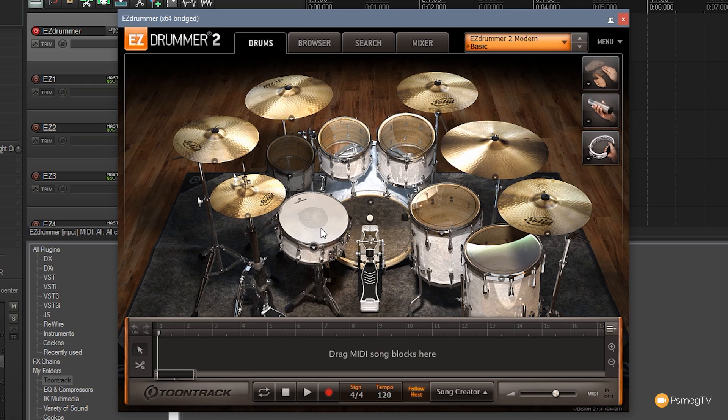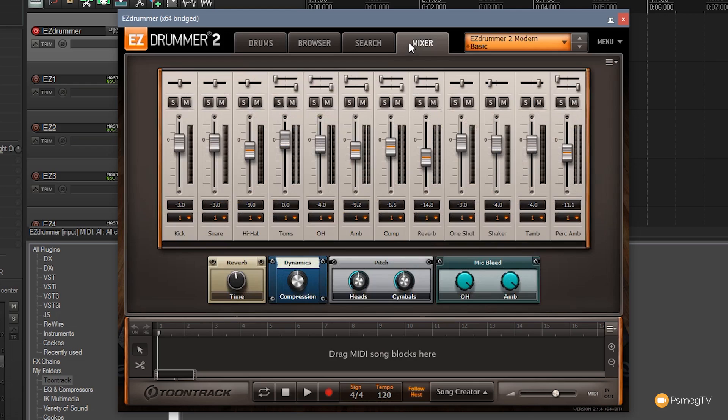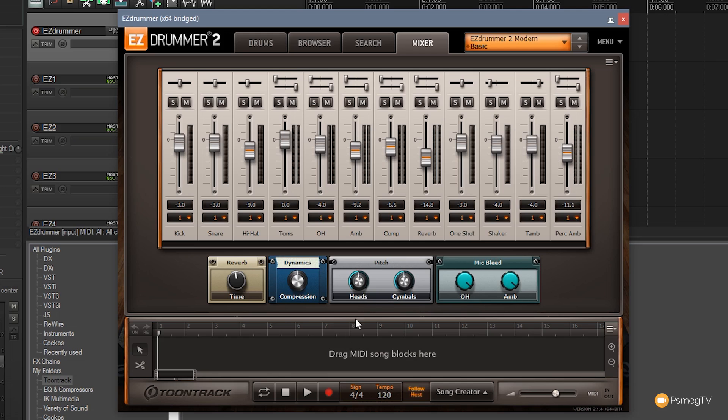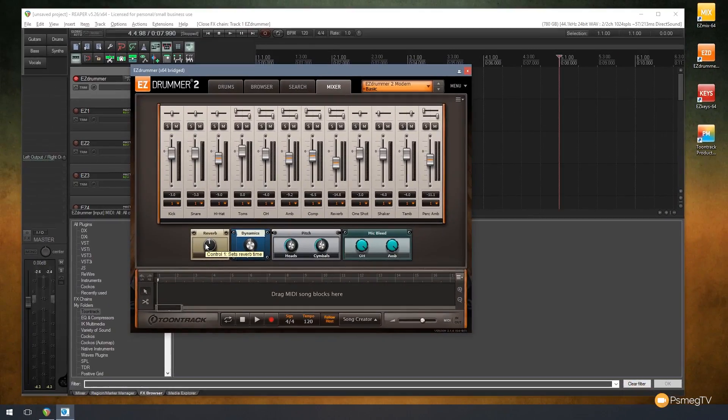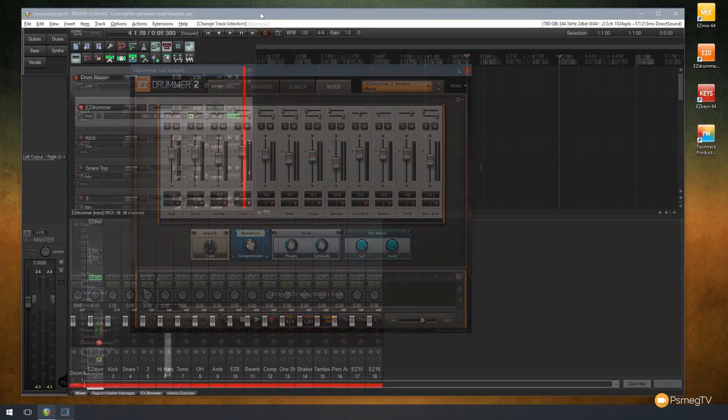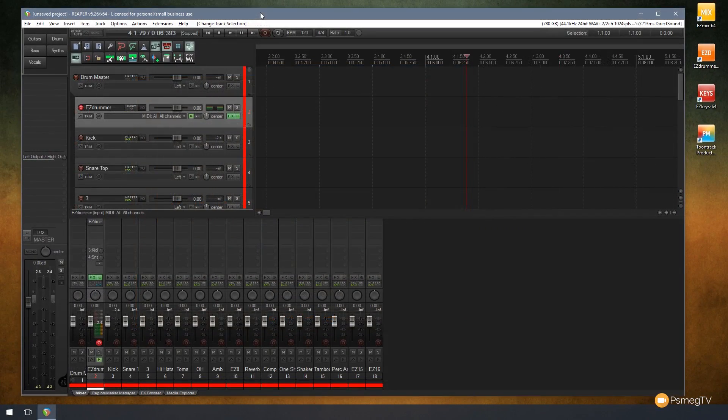Now the other thing we can do at this point is we can come into the mixer, for example, and we can adjust the dynamics and everything on here. So we can get the kit to sound the way that we want it to. If we didn't want to have reverb, we can turn that completely off and then we can control that independently inside our DAW itself.